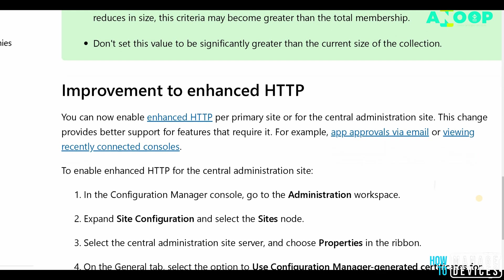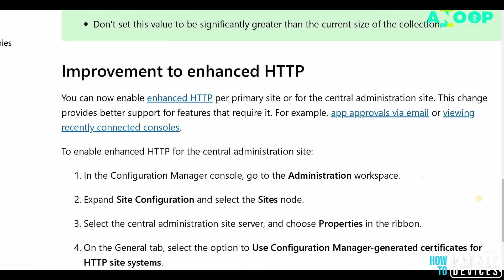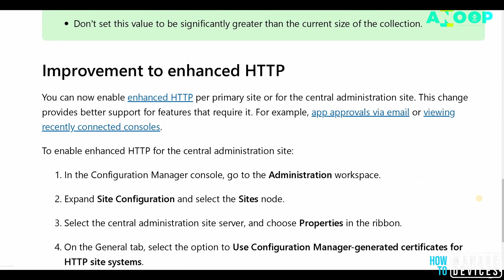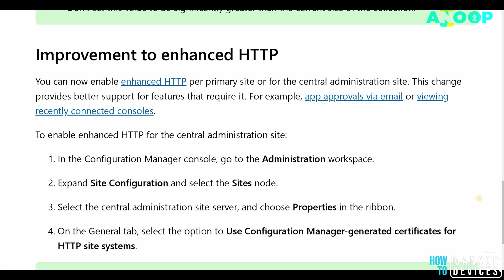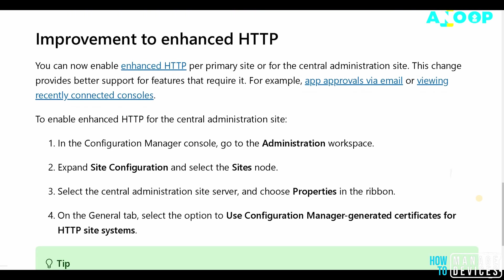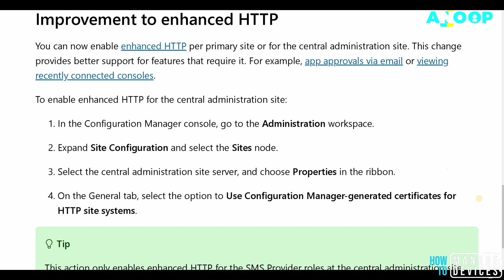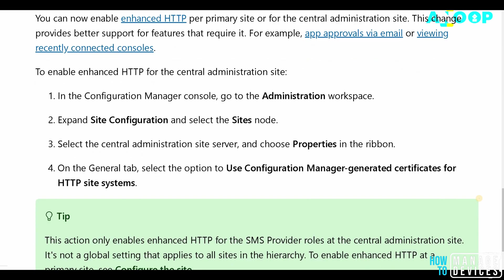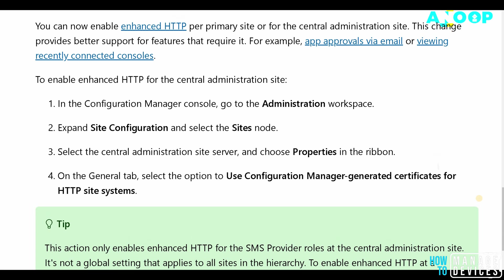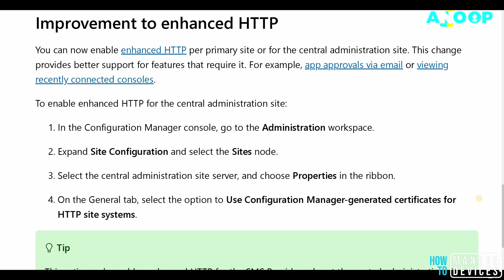As mentioned in previous videos, there could be many other features which are not listed in the Microsoft documentation. So it's better to install the technical preview and go through all the features. Another important improvement mentioned here is Enhanced HTTP.